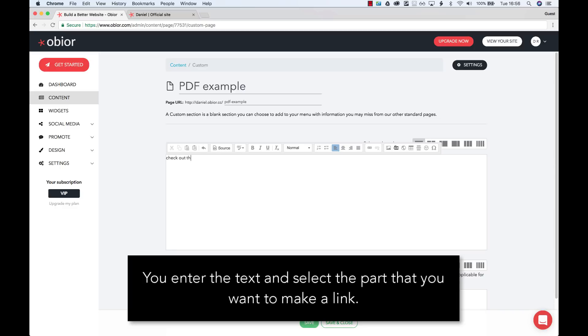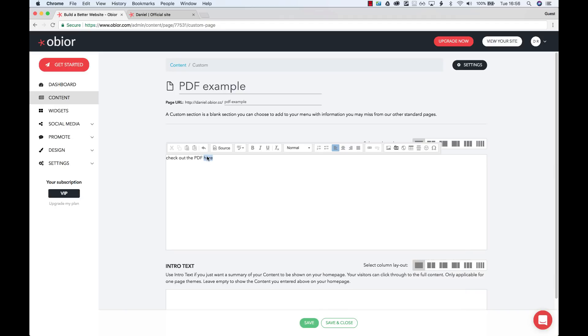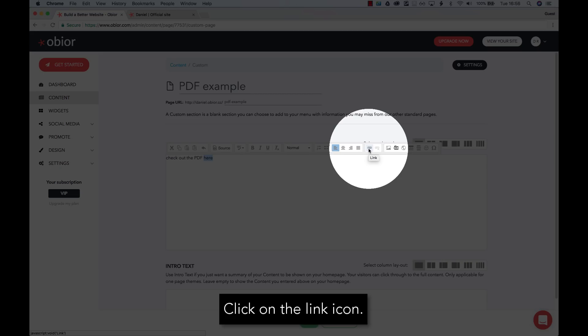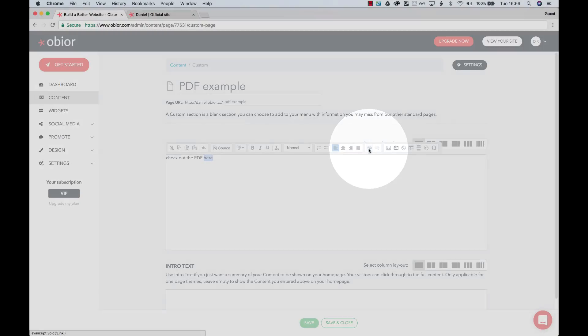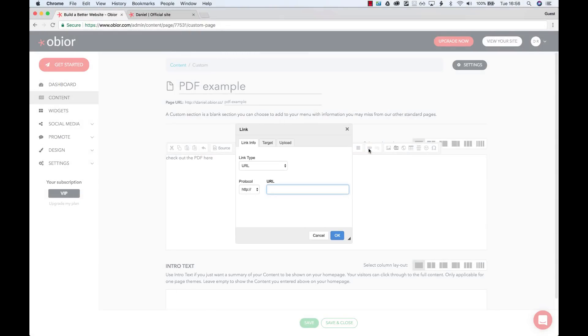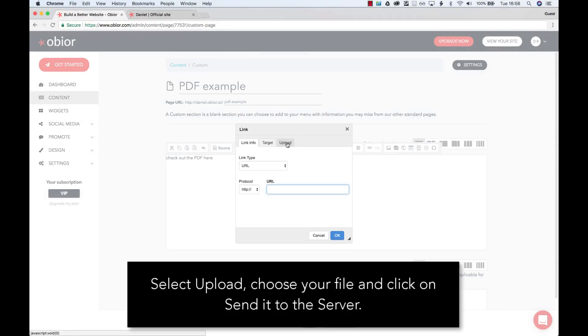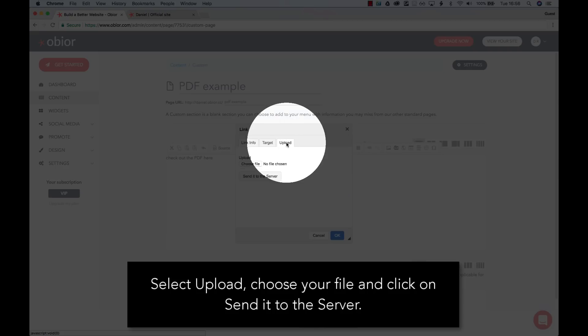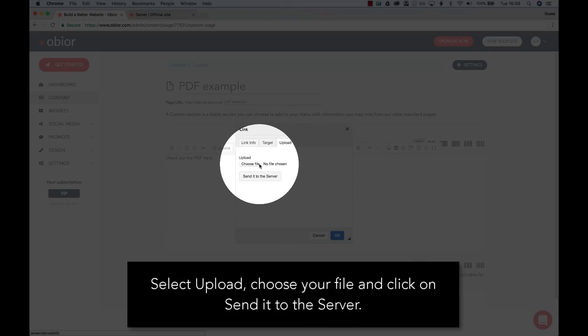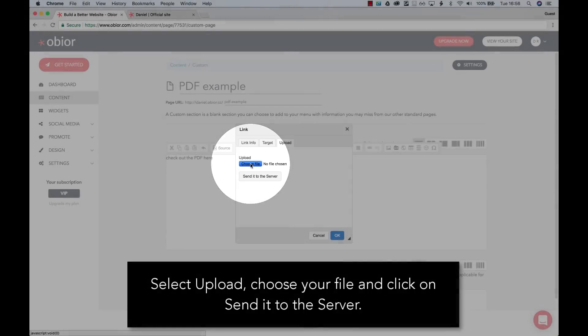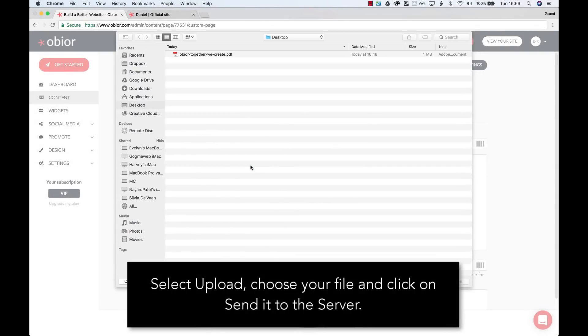You enter the text and select the part that you want to make a link. Then you click on the link icon. Select Upload, choose your file and click on Send it to the server.